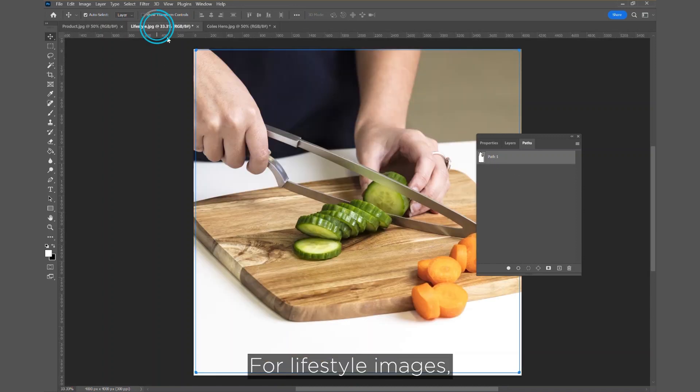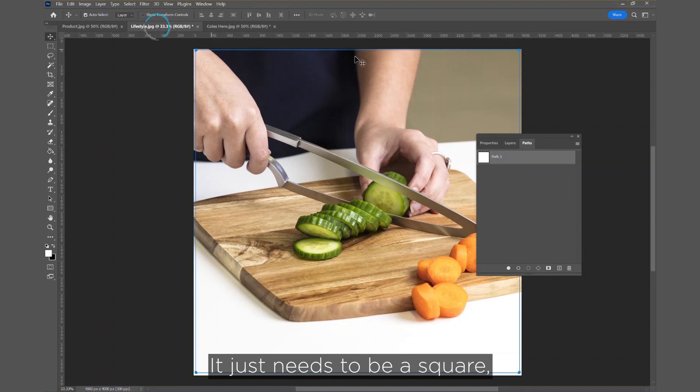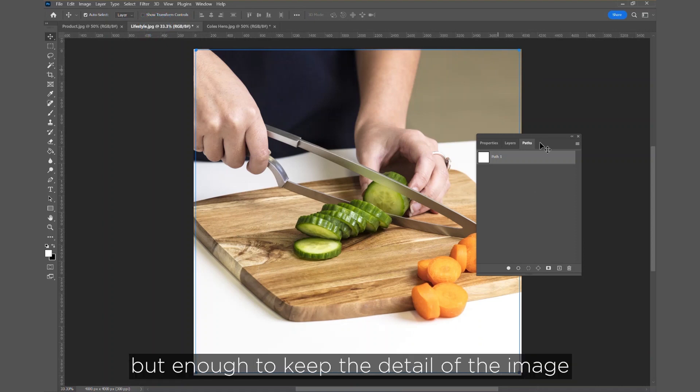For lifestyle images, it just needs to be a square, not too close to the edge, but enough to keep the detail of the image.